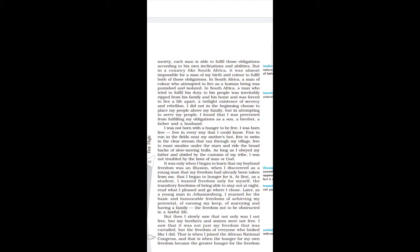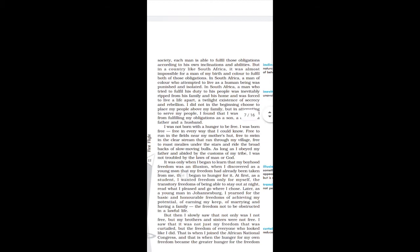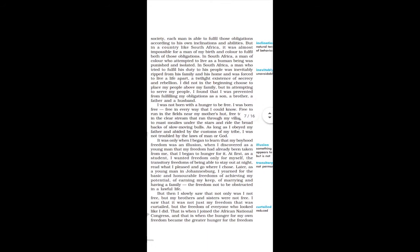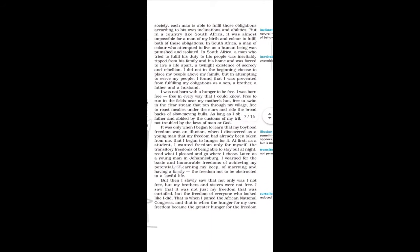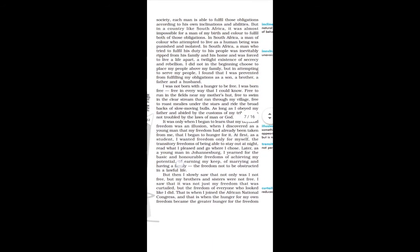In a country like South Africa, it was almost impossible for a man of my birth and color to fulfill both those obligations. In South Africa, a man of color who attempted to live as a human being was punished and isolated.